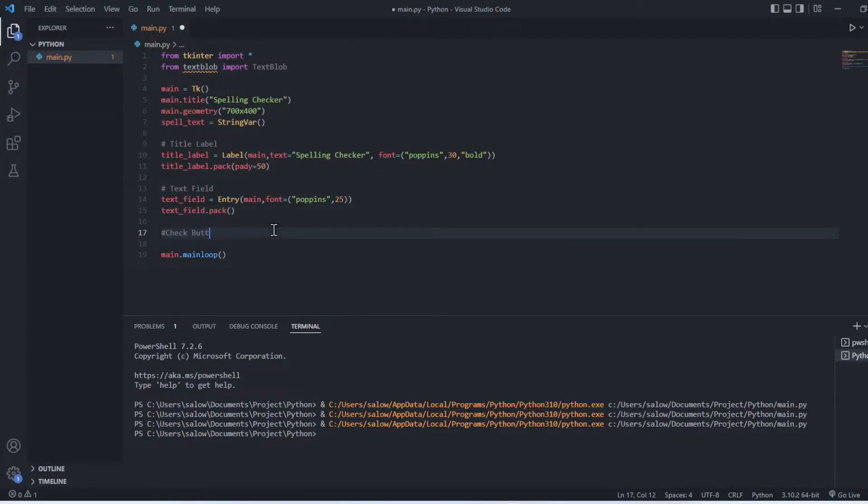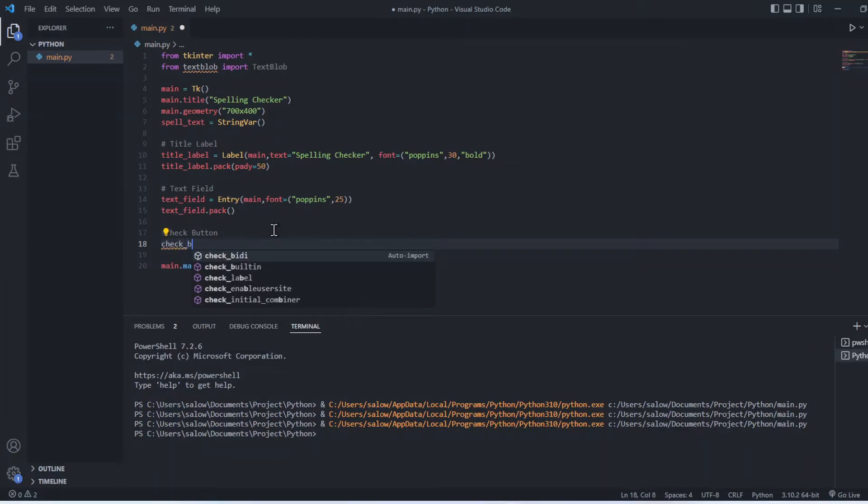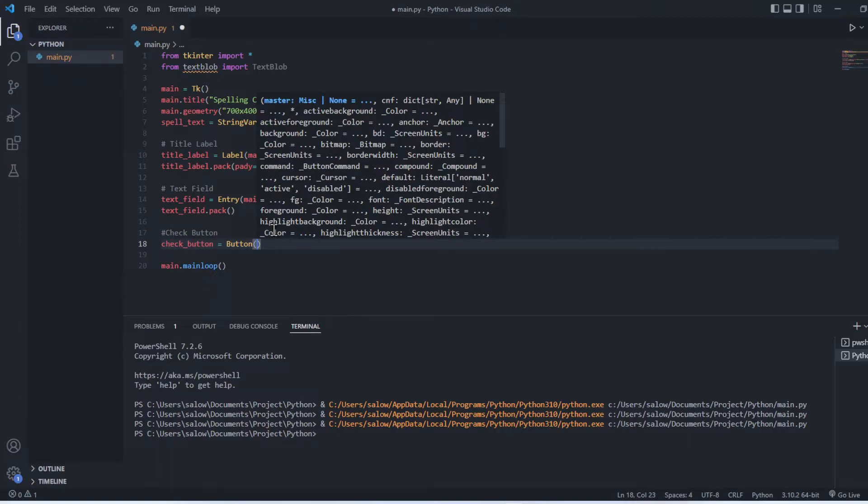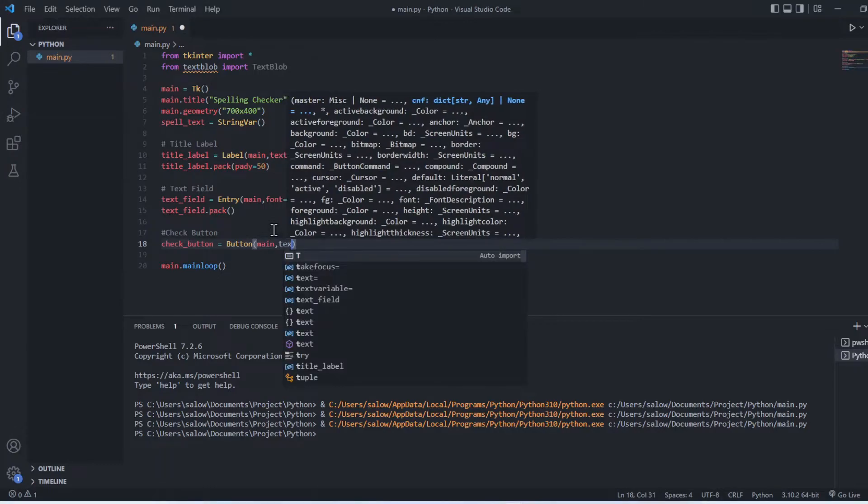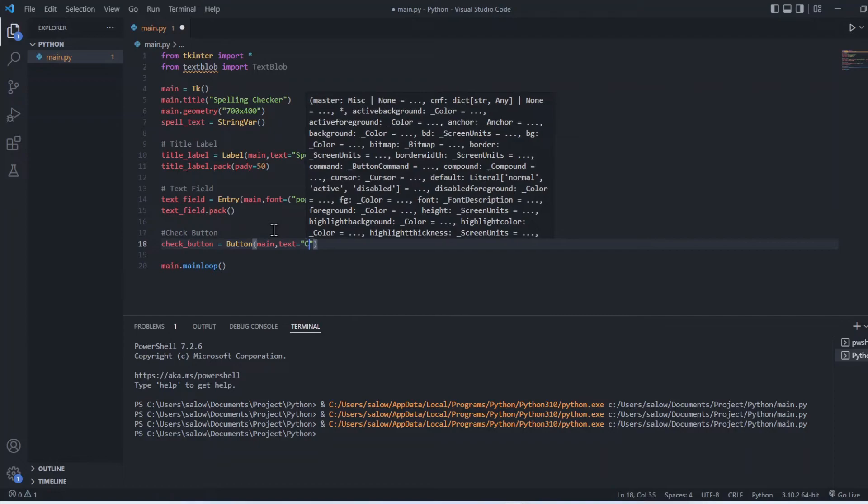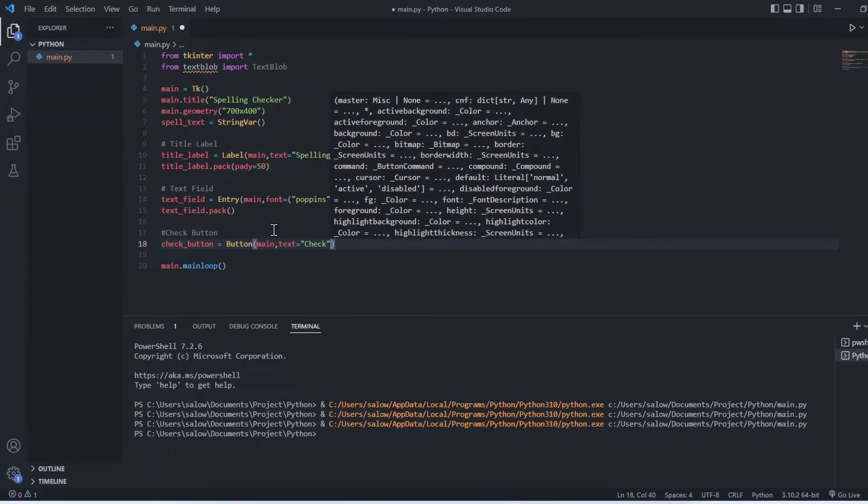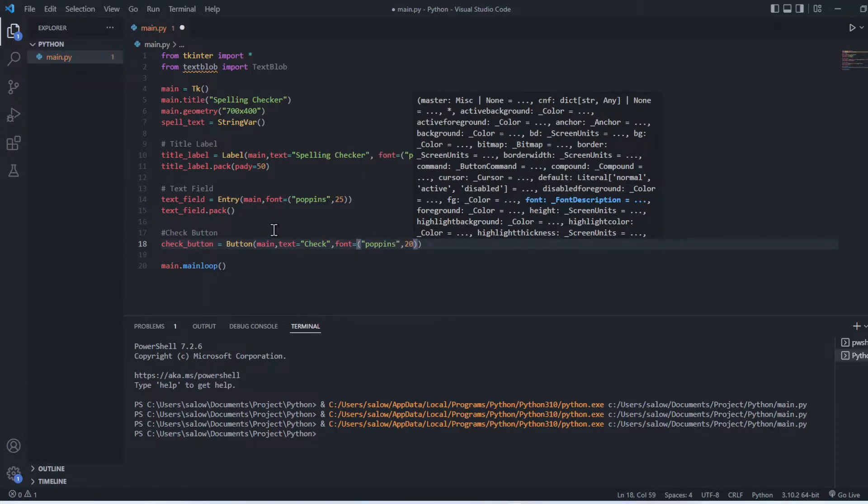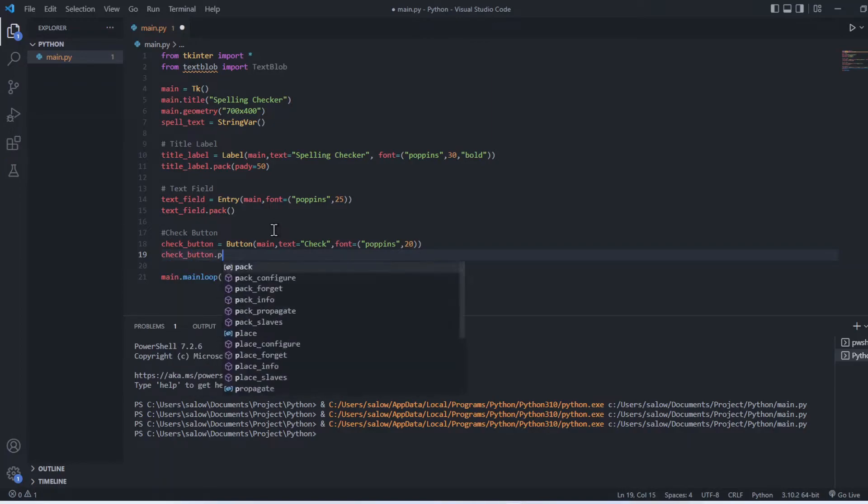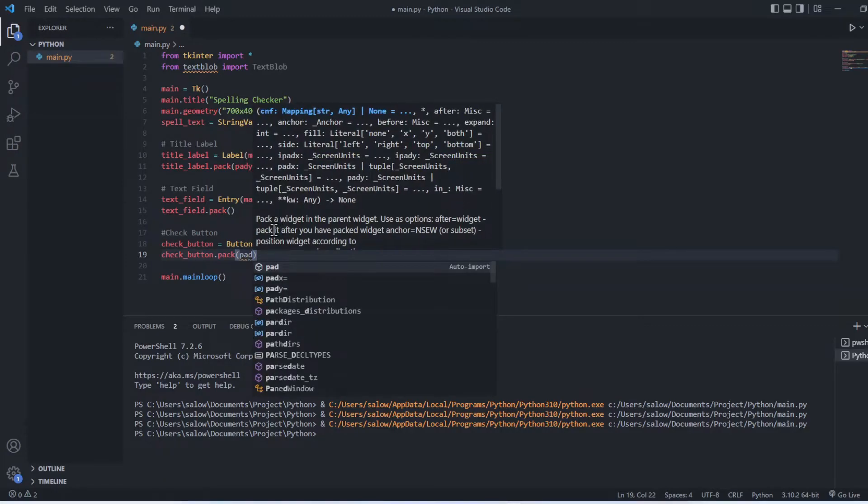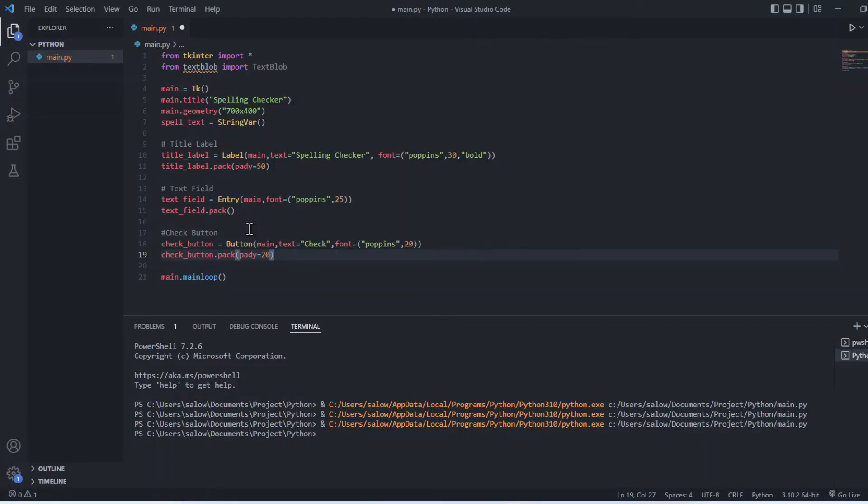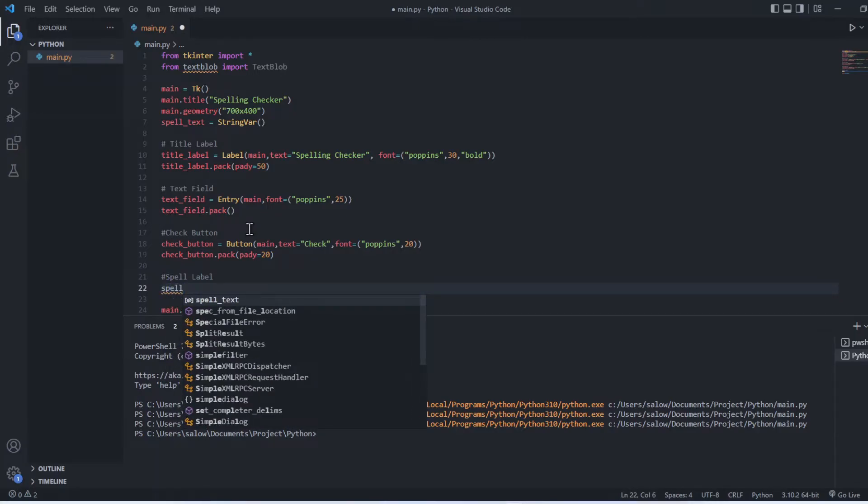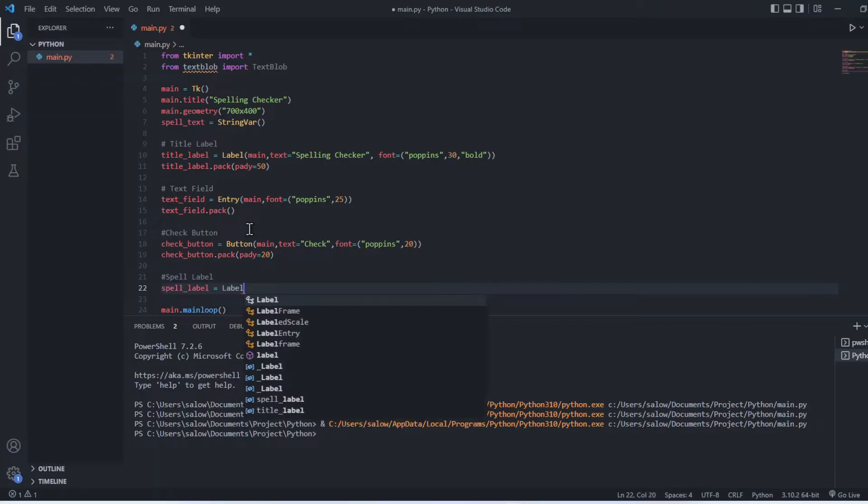Now let's create a check button using the button function. Inside the function let's call the main widget and pass in the font and the text that we want to display. Now let's pack this button. Similarly let's create a label for this button using the label function, and pack the button into the parent widget using pack method.